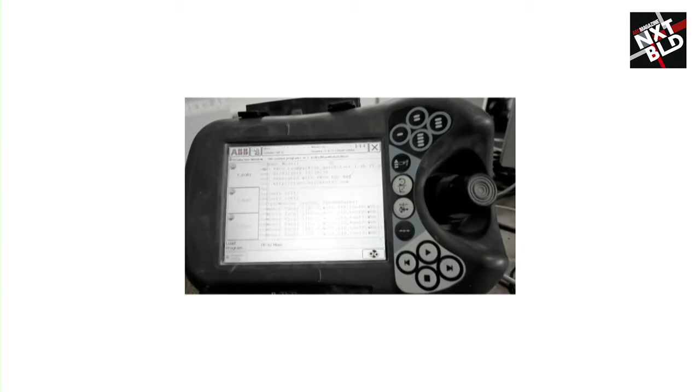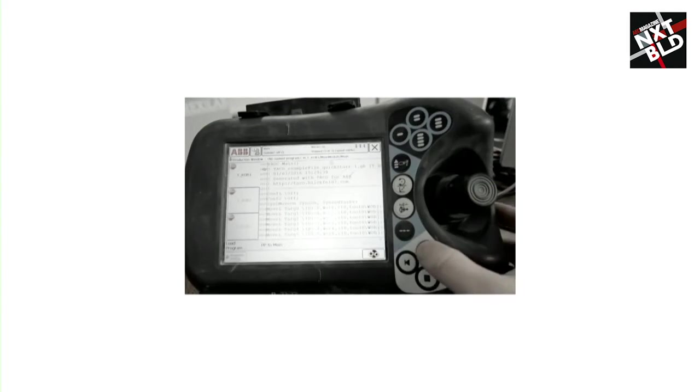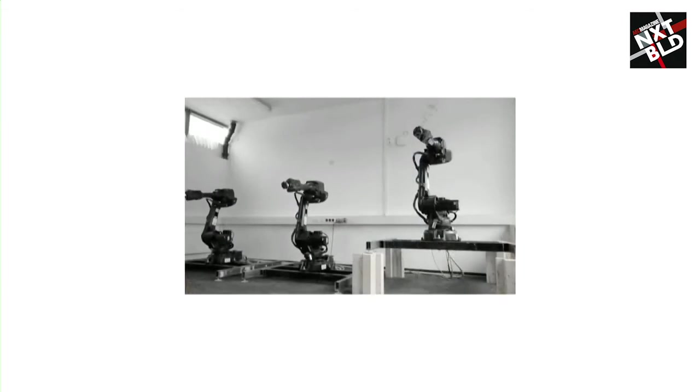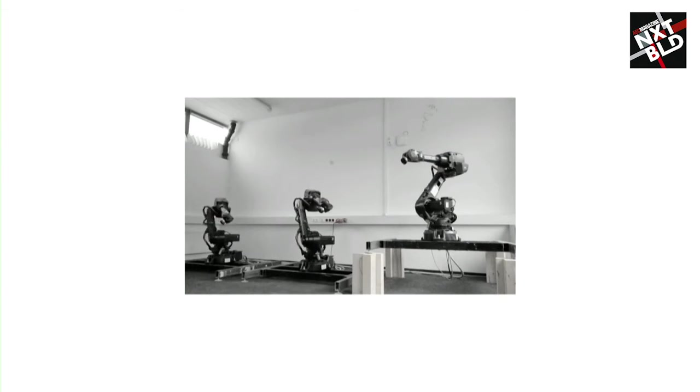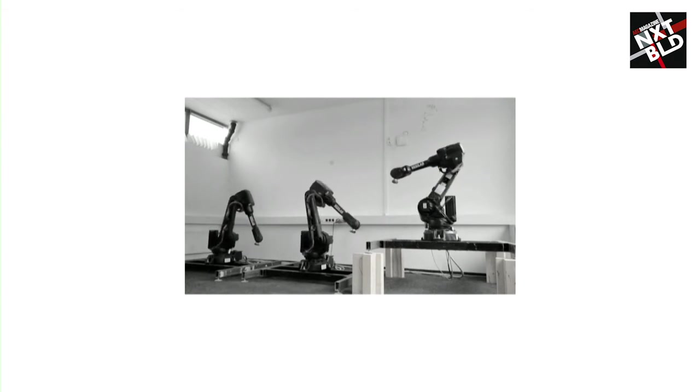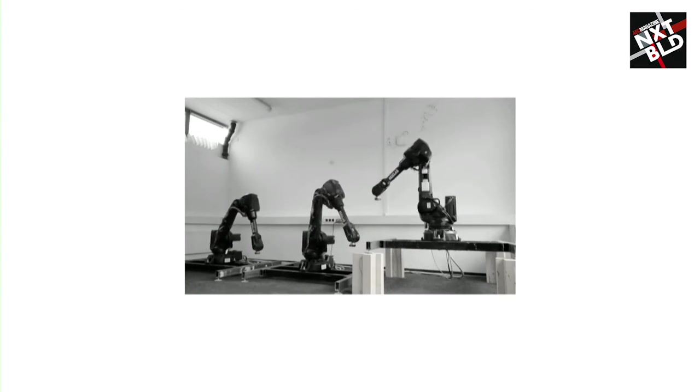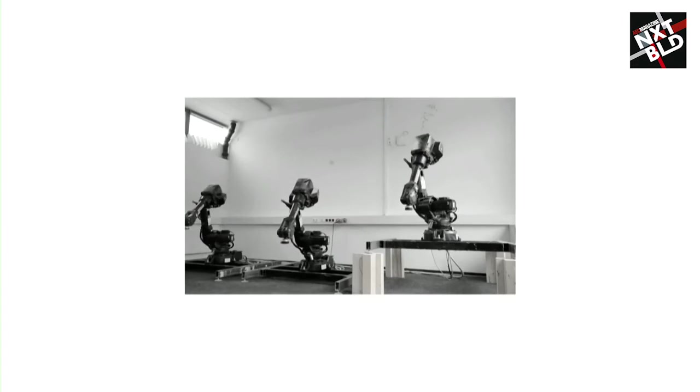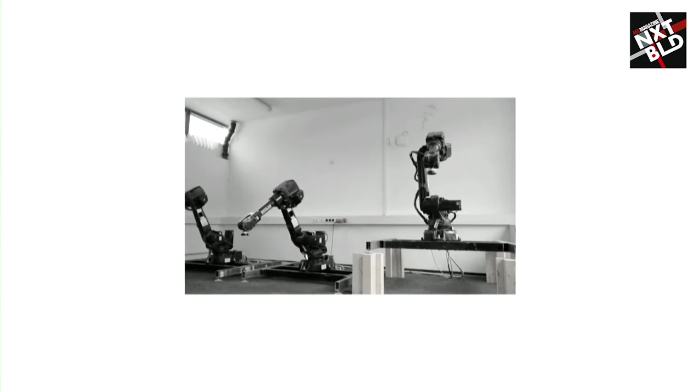In the end, the automatically generated program is loaded directly from within Grasshopper onto the robot controller and can be executed. It's as easy as this.